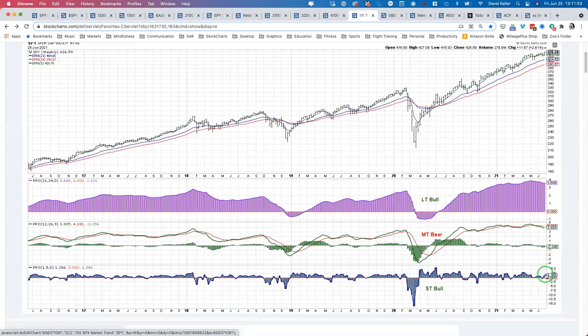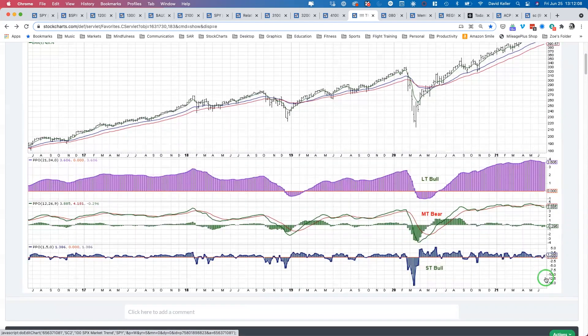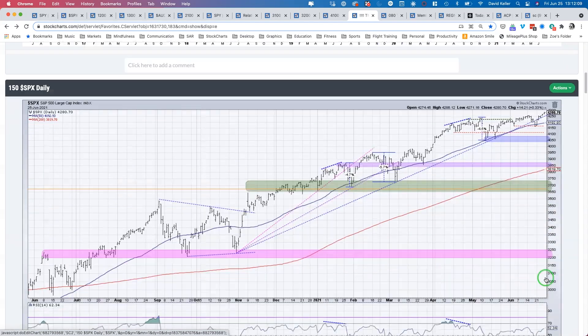Finally, we have the short-term model turning back bullish in the last week. It turned negative as the market pulled back last week, then back positive. That's very simply looking at where we're at relative to the five-week exponential moving average, telling you that in the short term the tactical read is that conditions are positive.